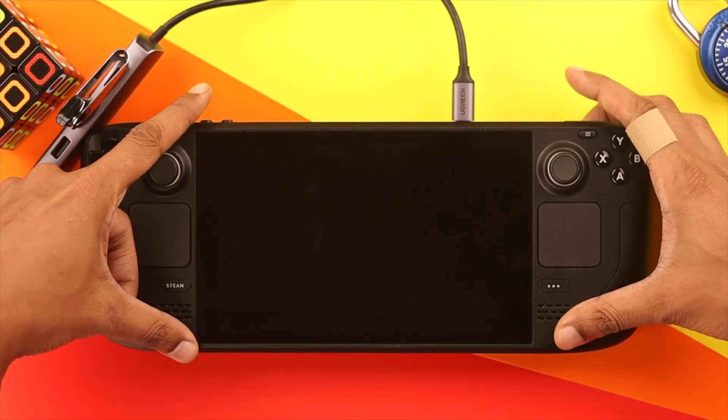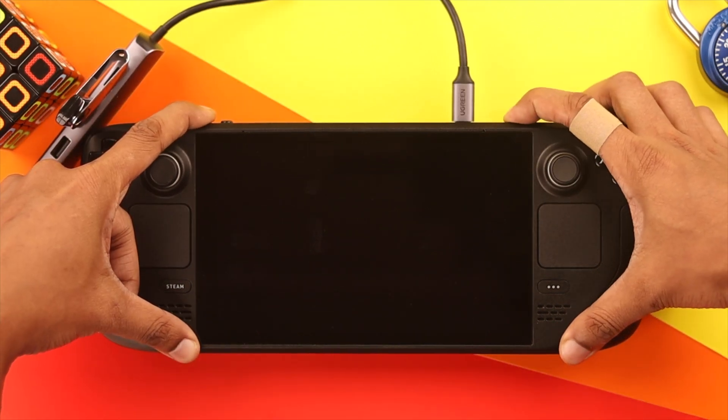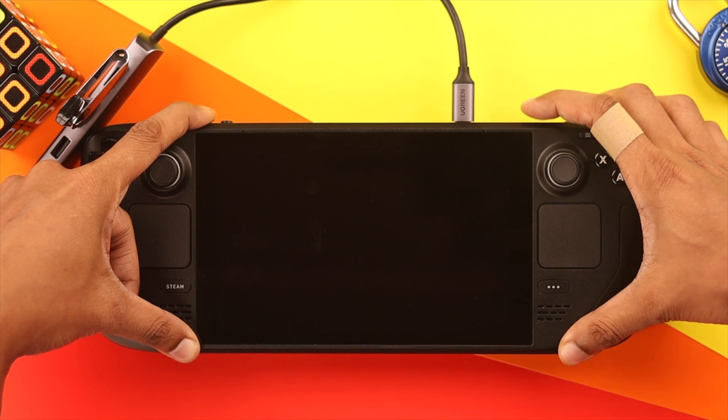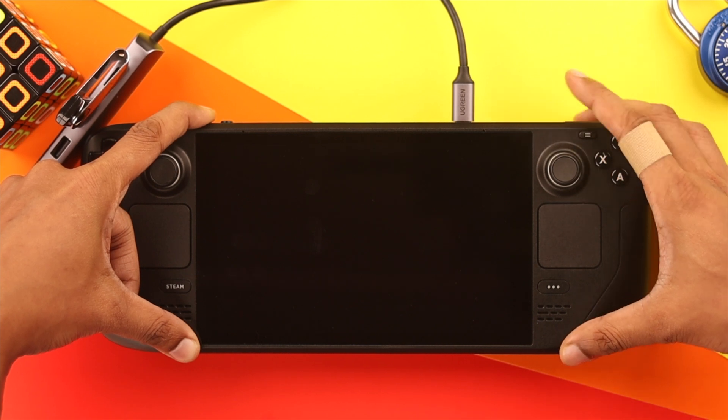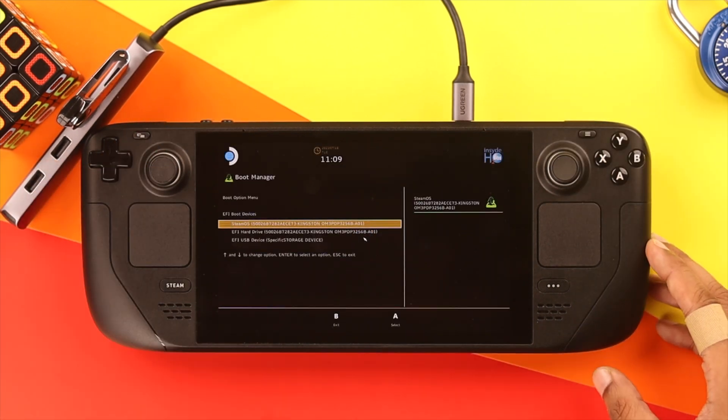Now to enter the Steam Deck's boot menu, hold down the volume down button first, and then press the power button. Don't let go of the volume button until the Steam Deck enters the boot menu.